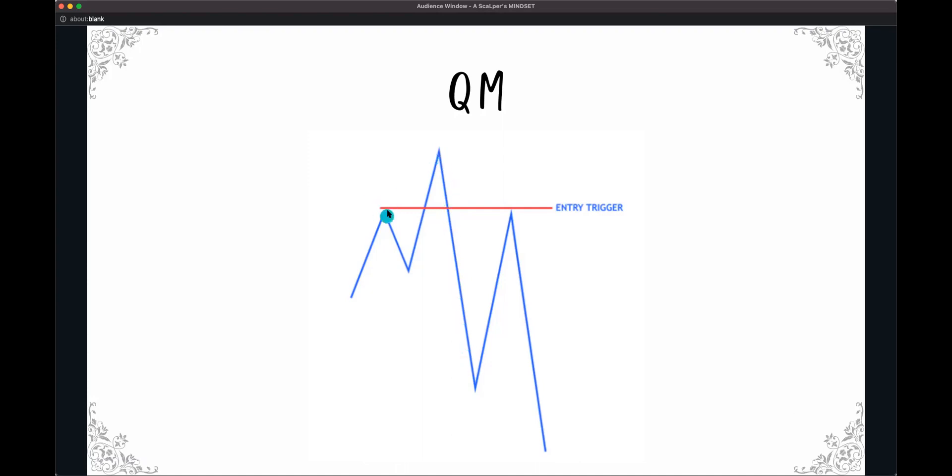what you're going to see is some sort of imbalance in this area here. Now when you have this left shoulder aligning with, let's say, an OB or an IPA, whatever you want to call it, imbalance price action,